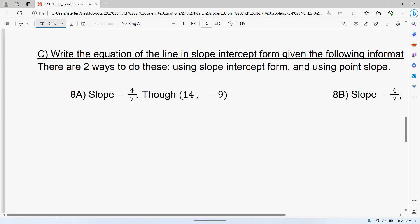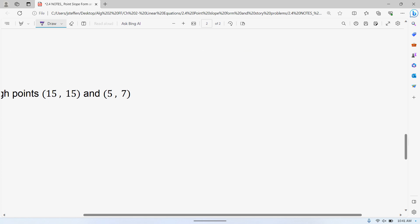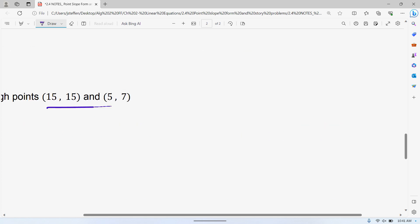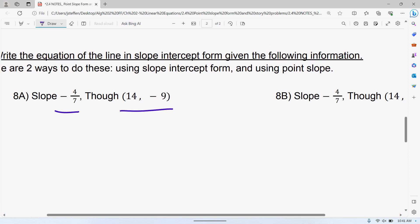The next one: write the equation of a line in slope-intercept form given the following information. There are two ways to do this — where they give you the slope through a point, or down here where you have to find the slope. Kind of like what we started with. They might give you the slope, or they might give you information you have to use to find it. There are two ways to approach this, and it depends on which way you find easier.